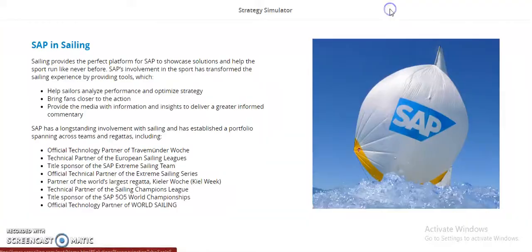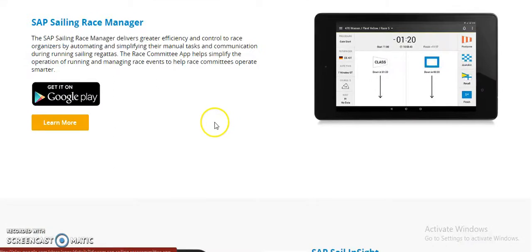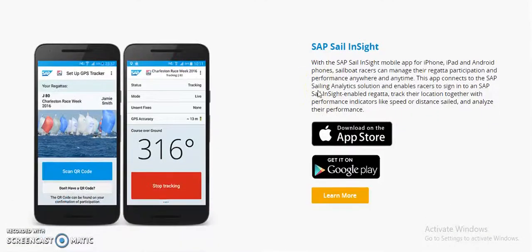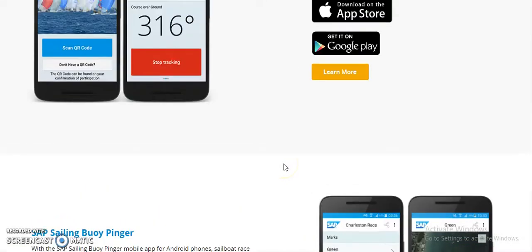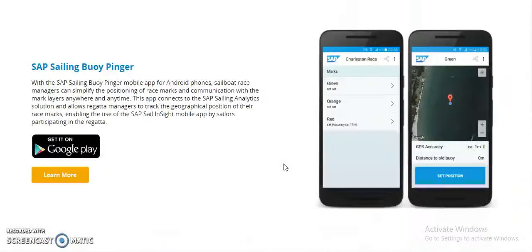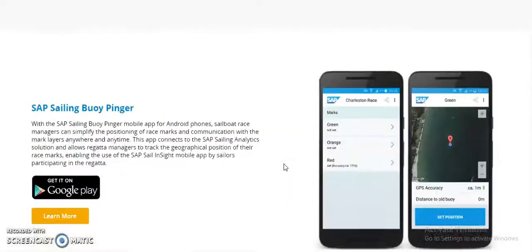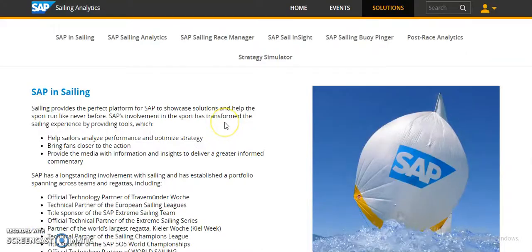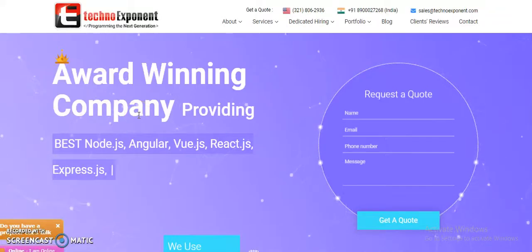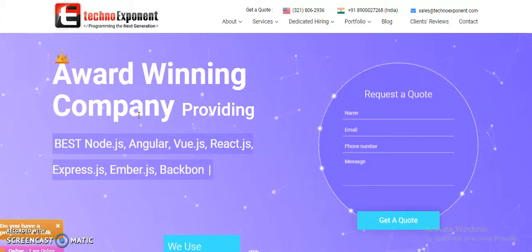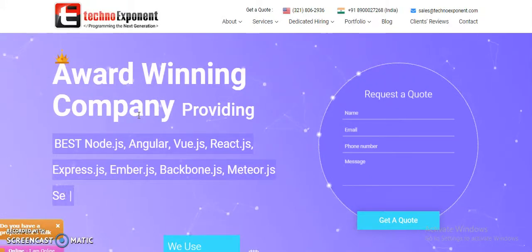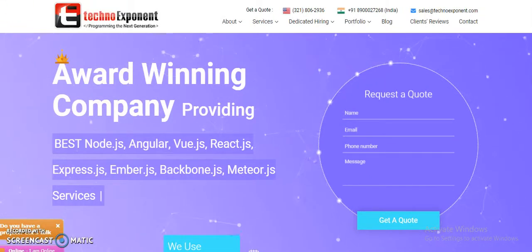Direct app links for the Google Play Store and Apple App Store are provided, allowing users to directly download this application. These are some of the features I have mentioned and discussed. In the next video I will be briefing about our recently developed React Native applications. Thanks for watching and have a great day.